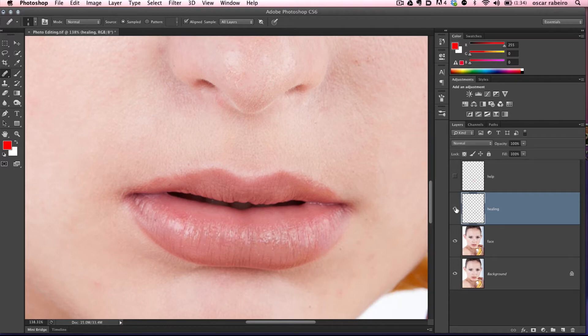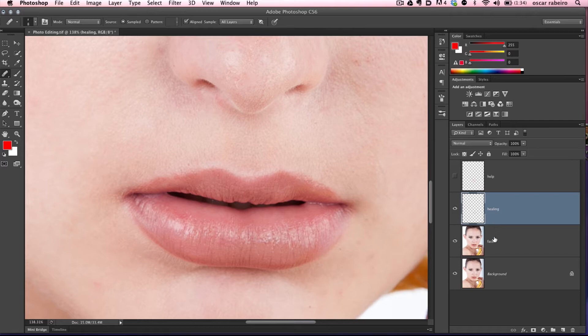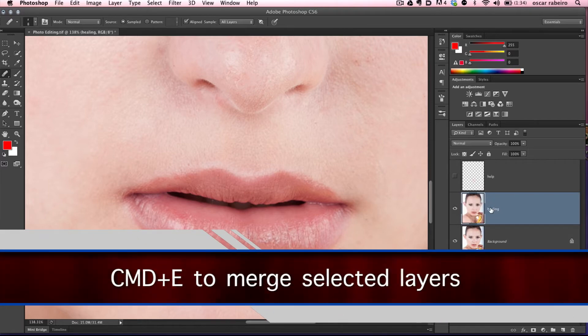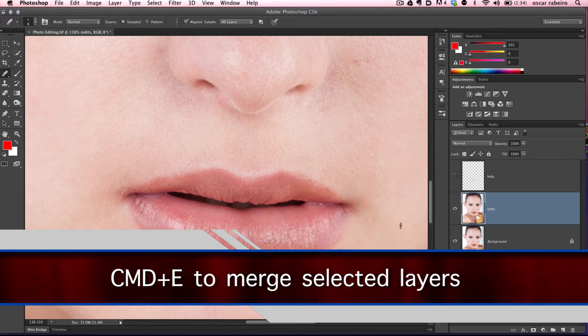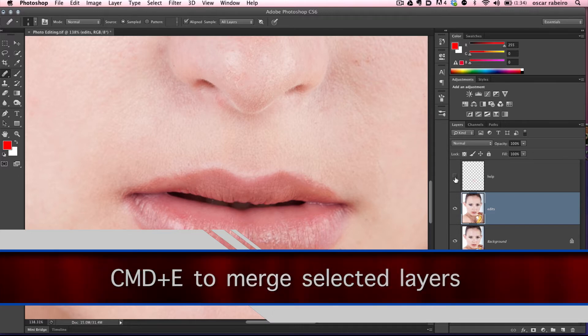Okay, we'll do a little comparison before and after. If we're happy enough with those edits, we can select both layers and hit Command-E to merge the two layers. We'll call this layer edits.